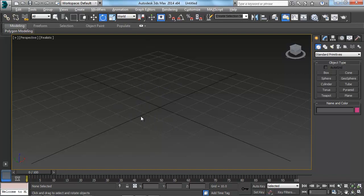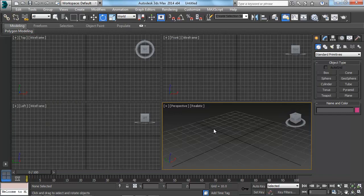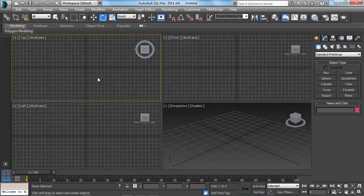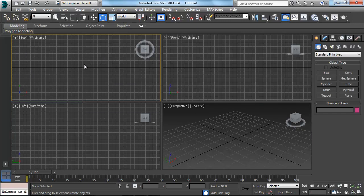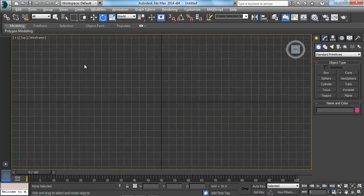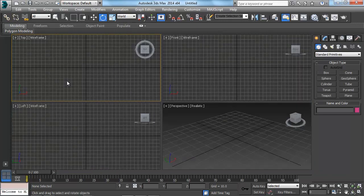Now if I want to minimize it back down, it's just Alt W. This will work in any one of these as well. So if I just click inside of this top view, Alt W to maximize, Alt W to minimize.